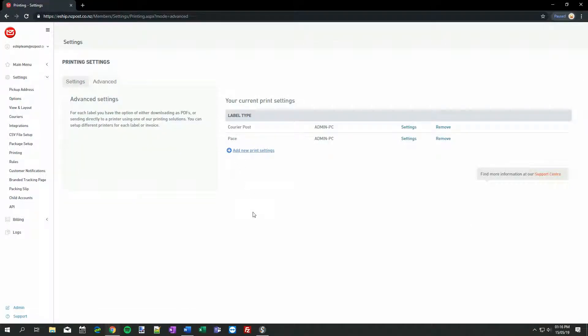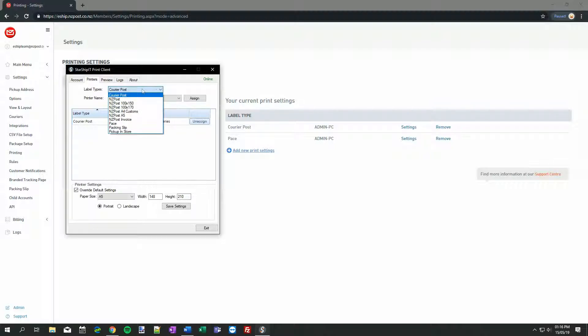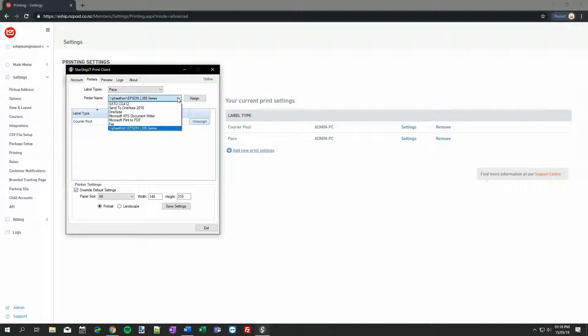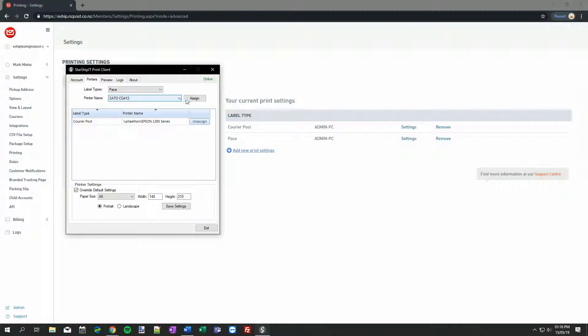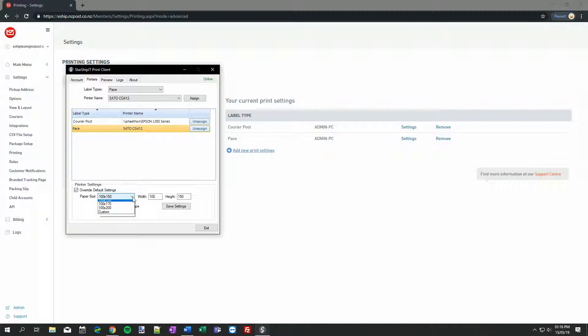Over to the Print Client, go to the Printers tab, choose PACE under Label Types, and then assign your printer. I'll assign my label printer. Again, if I want to use A4 or A5, I just need to remember to change the page size. Otherwise, all that needs to be changed here is to make sure that we're using the 100 by 170 paper size.